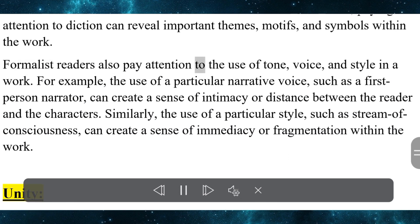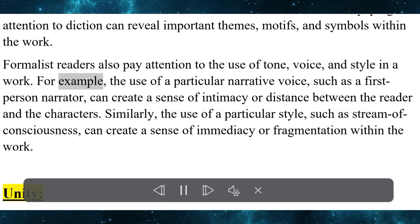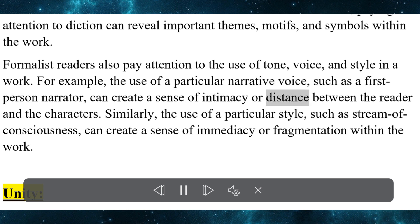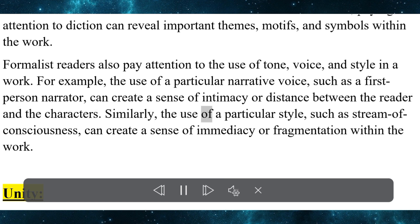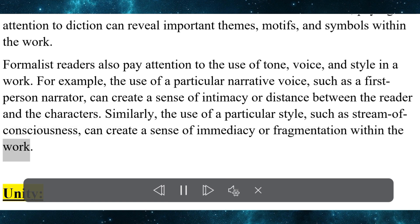Formalist readers also pay attention to the use of tone, voice, and style in a work. For example, the use of a particular narrative voice — such as a first-person narrator — can create a sense of intimacy or distance between the reader and the characters. Similarly, the use of a particular style, such as stream of consciousness, can create a sense of immediacy or fragmentation within the work.